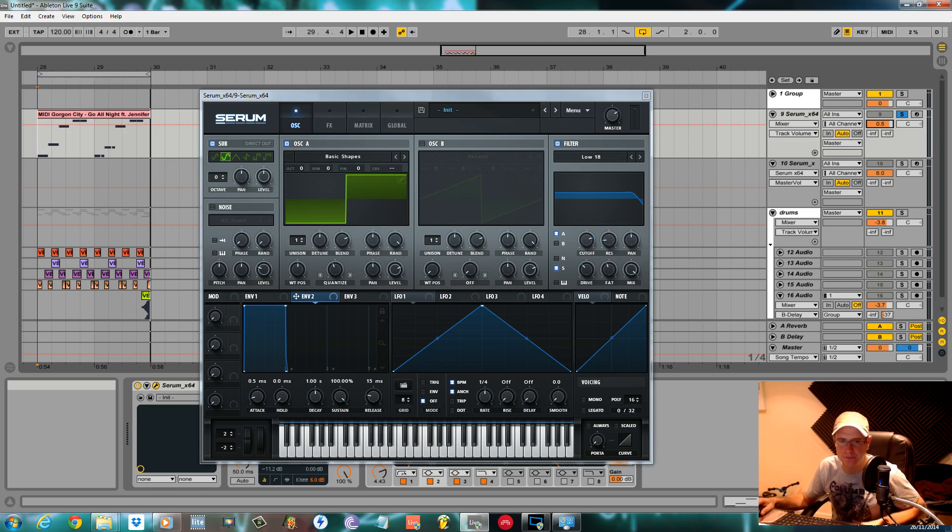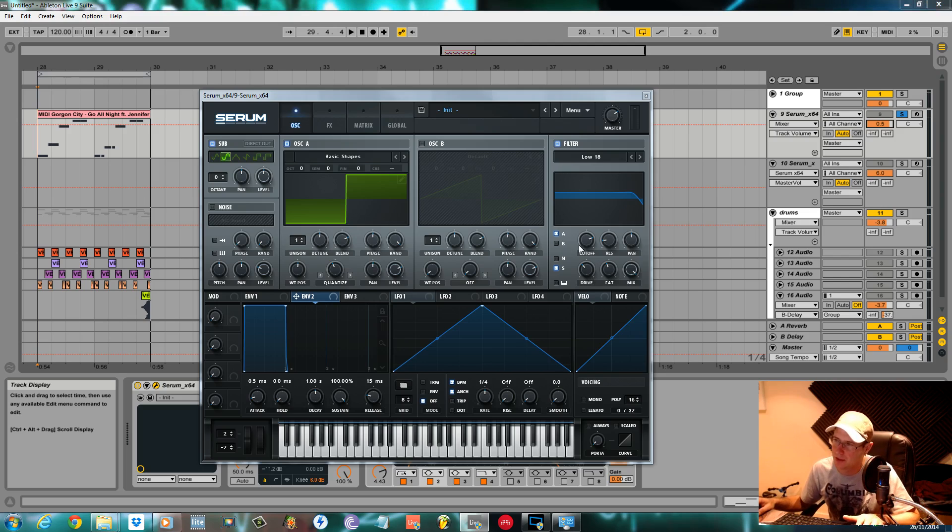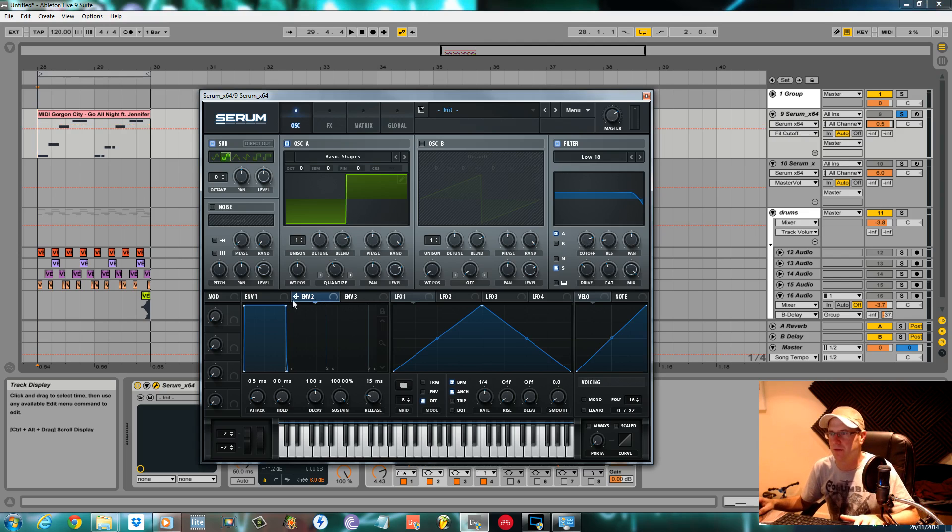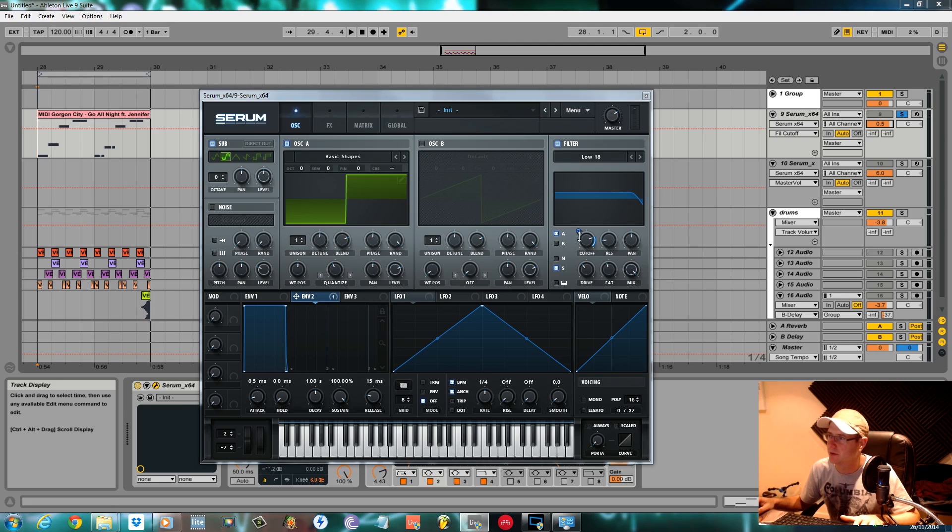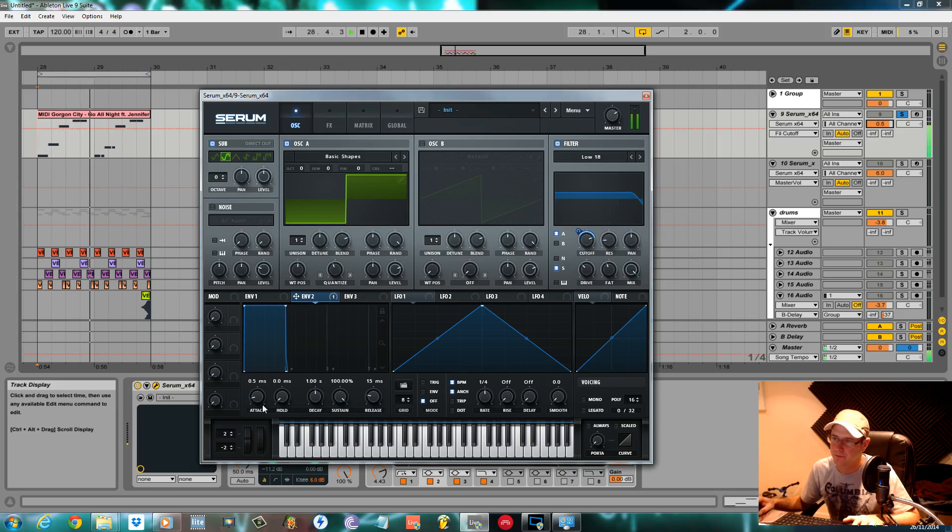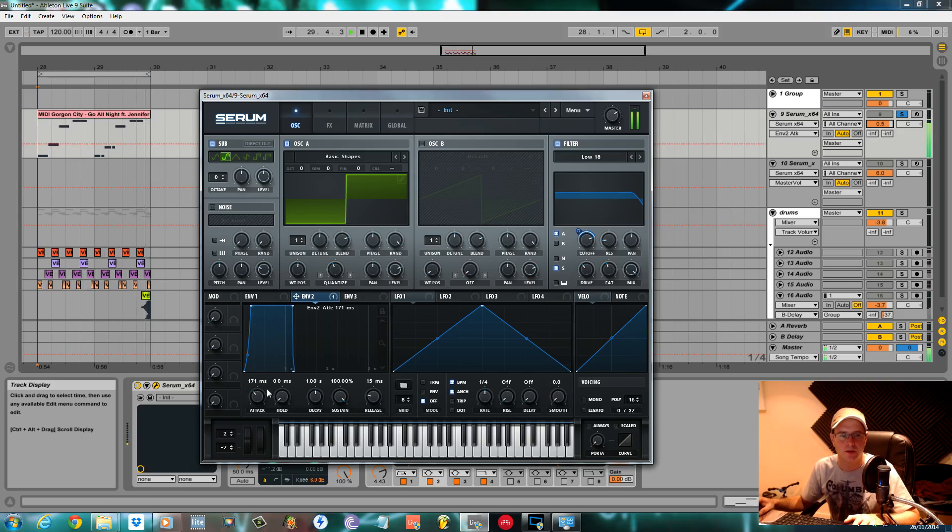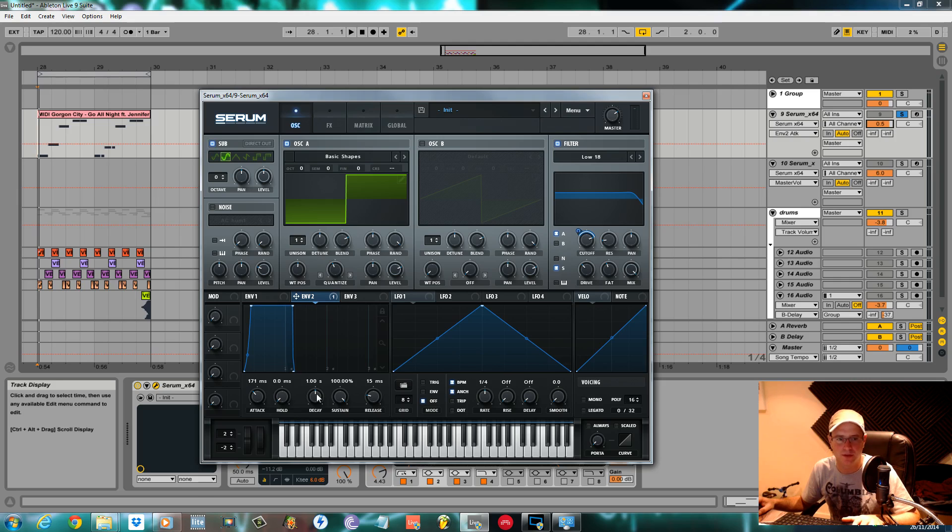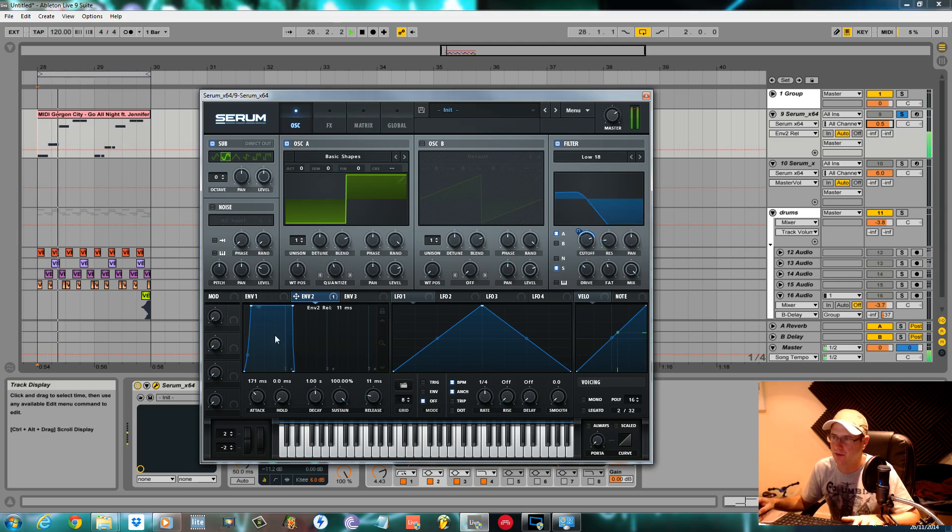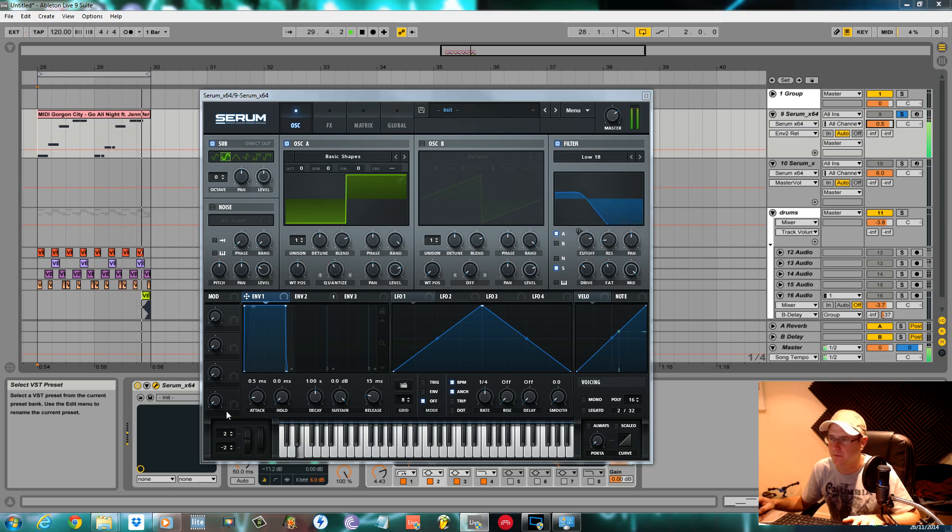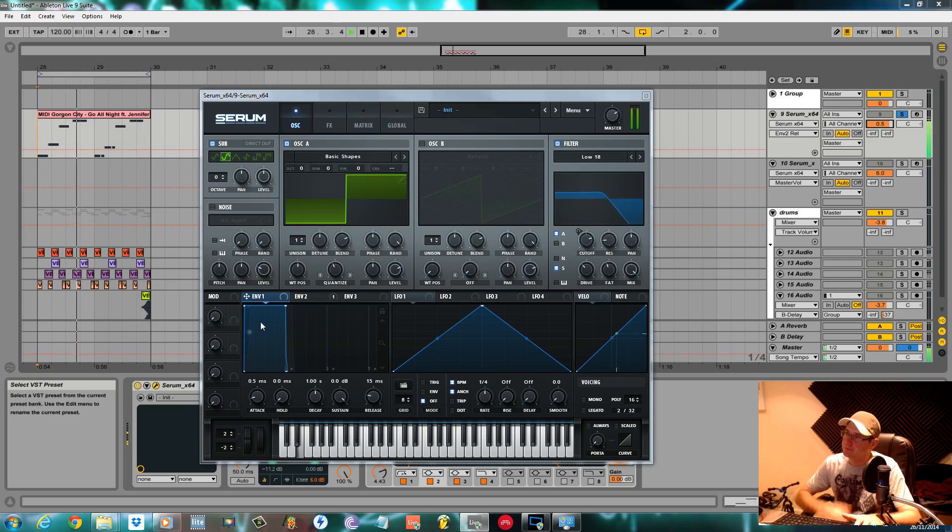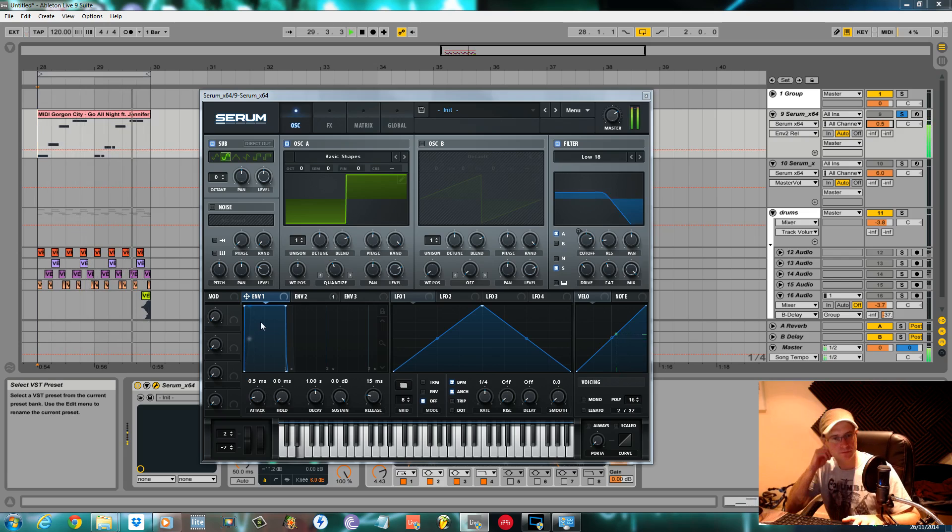I use the note key tracking on the resonance a bit later on, but for now we're going to put an envelope on this cutoff. This is the main tool for sculpting this sound, so we're going to use envelope 2. Drag it, put it on the cutoff, and we're going to pull it negative to about minus 48. Back the attack off to around 171 milliseconds, keep decay where it is, sustain on maximum, pull the release back slightly.